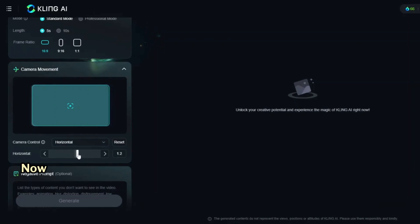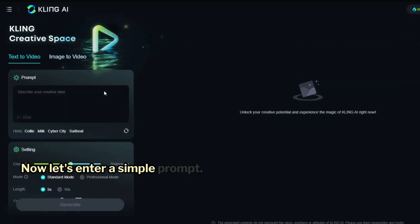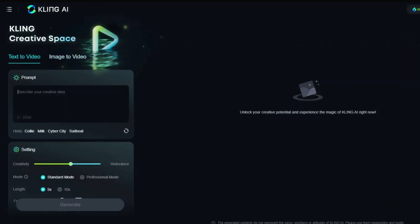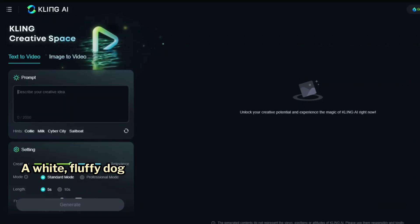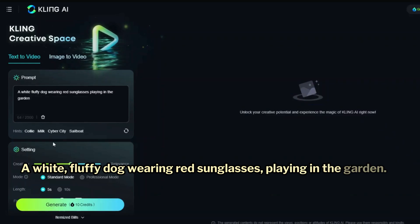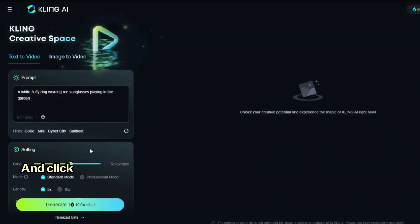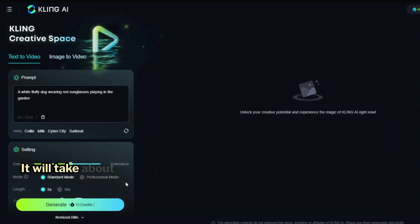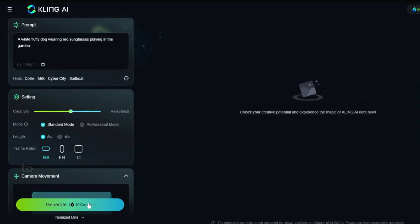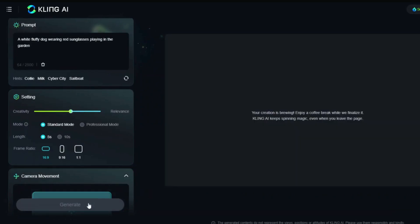Now let's enter a simple prompt: a white fluffy dog wearing red sunglasses playing in the garden. Click Generate. It will take about a couple of minutes to create the video.